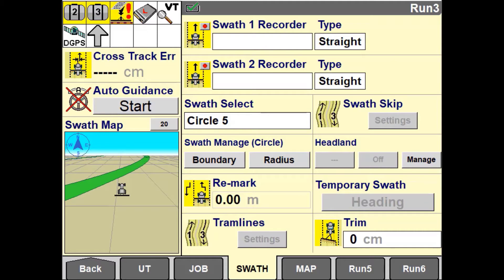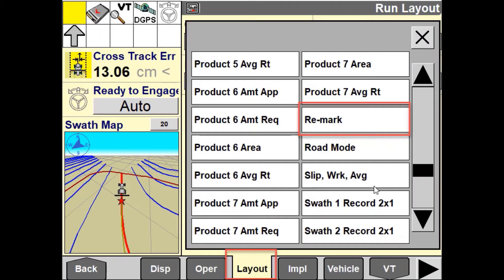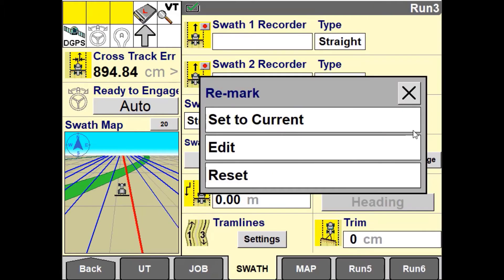To use Remark, you will need to enable a user defined window on a run screen. This is done through the toolbox in the run screen layout tab. You have three options to Remark your line.